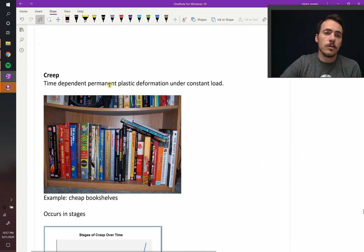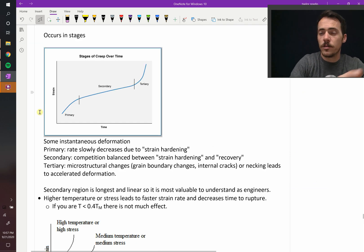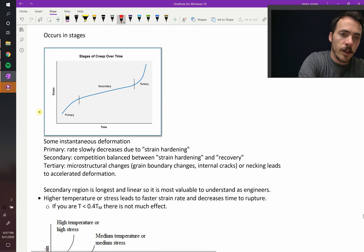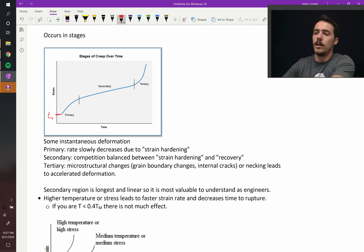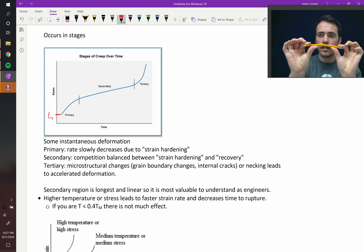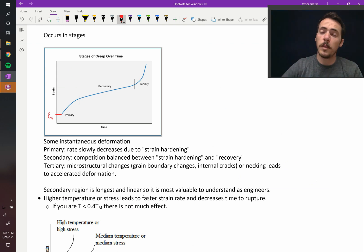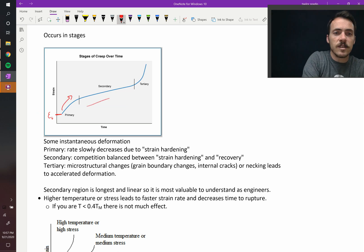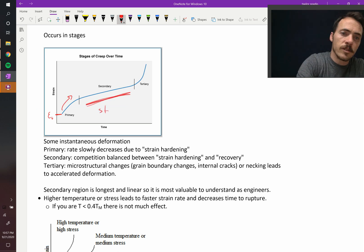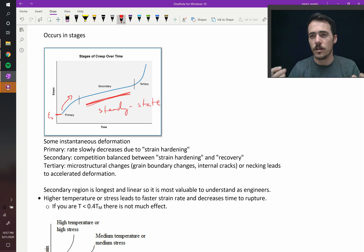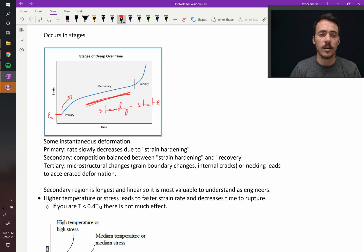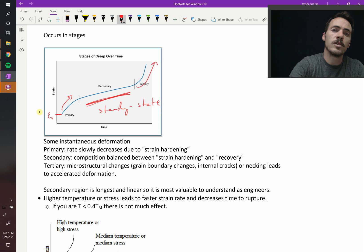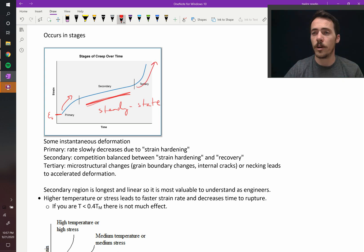In creep, there is some initial strain at time equals zero — we'll call that strain-naught. The second you load something, it strains. Then if you let it sit for several years, the deformation continues under the same load. It grows rapidly at first, then reaches a steady-state region where the rate is constant. Then it reaches the tertiary region, which is a rapid onset before failure.